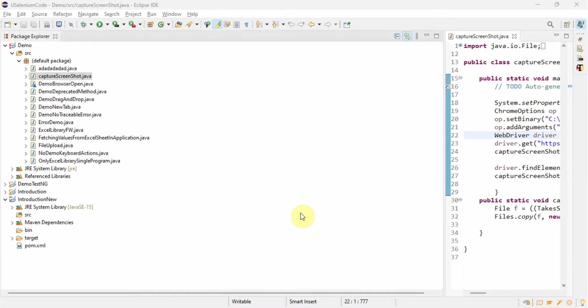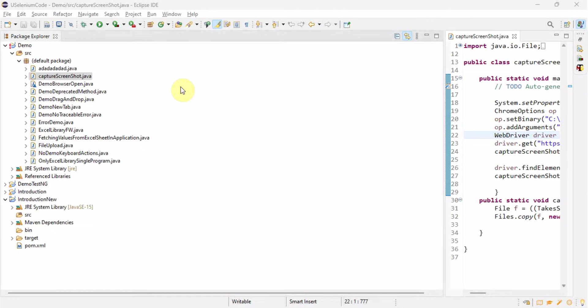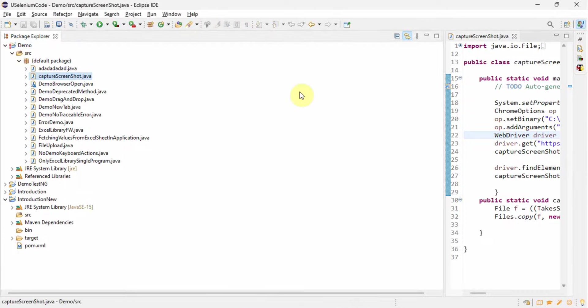Hello everyone, welcome back. Today in this video we will see when we get this red sign in our Eclipse. This red sign shows that we have some issues in our application or project.